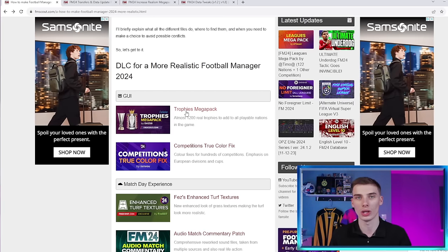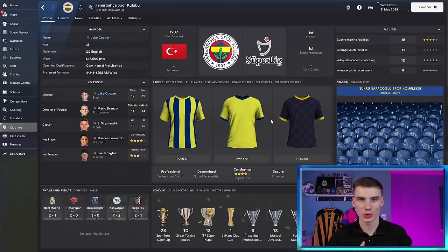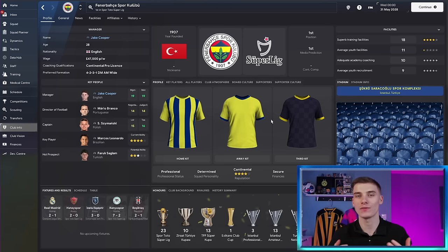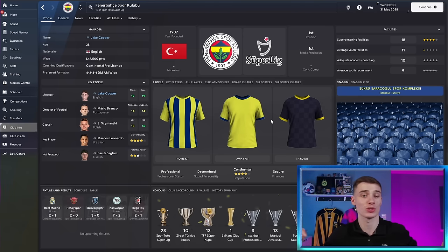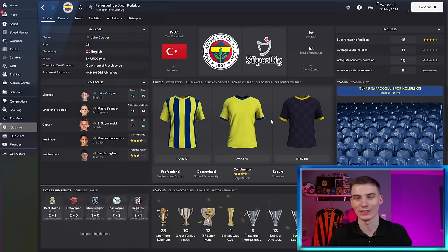But the Trophies Megapack is always one of my favorites. And I'll show you, if you download that, what it will look like in your game. Here we are with Fenerbahce in a rebuild that I did on my channel, which, by the way, if you enjoy FM content, feel free to come check that out. It's linked in the description down below. Past some of these article links, you'll find a link to my channel.